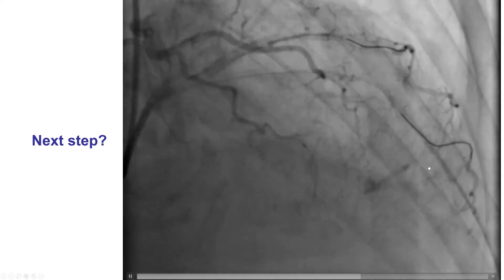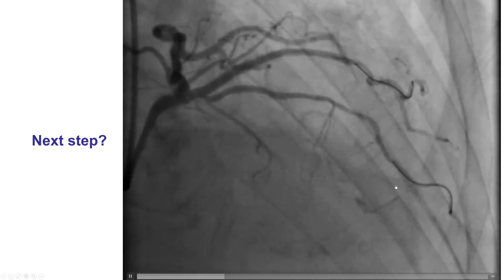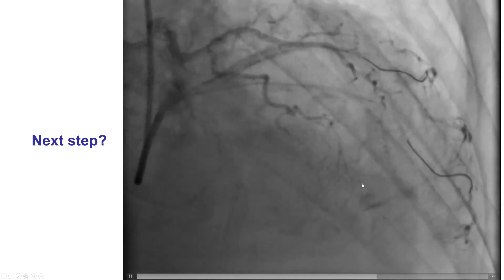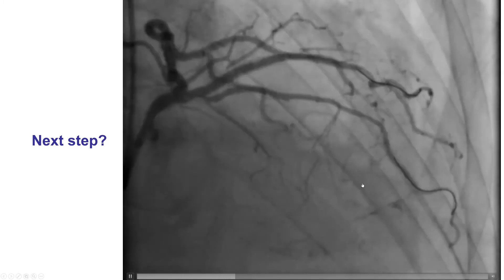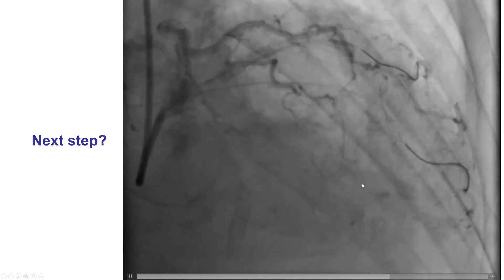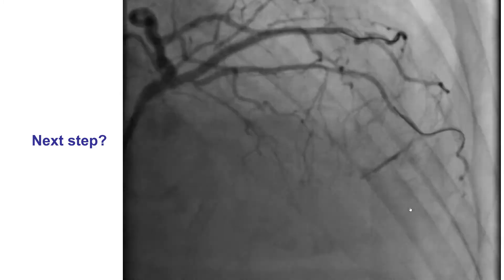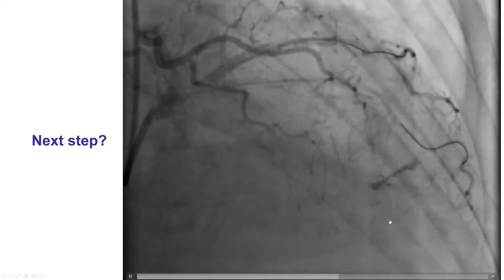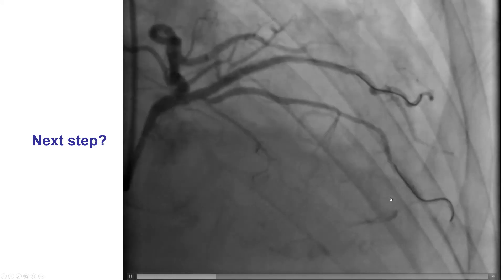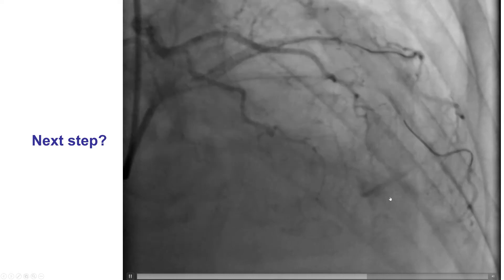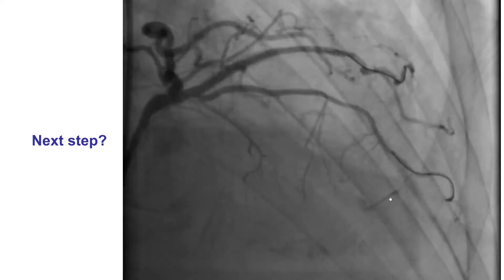Now we had this communication between the septal branch and a space, which created concern — did we perforate into the pericardium? There was rapid clearing of the contrast, which is a good sign, meaning we are most likely communicating with a cavity — the left or right ventricle in this particular case.